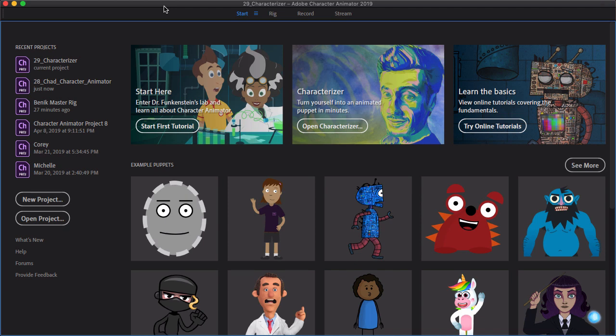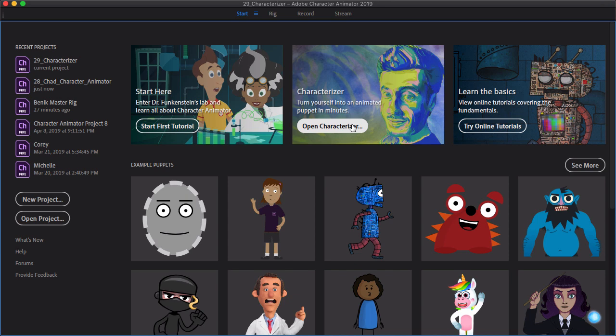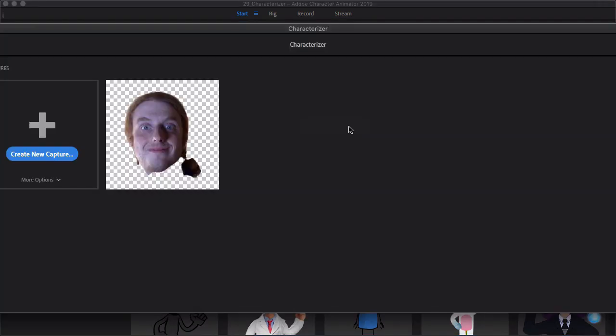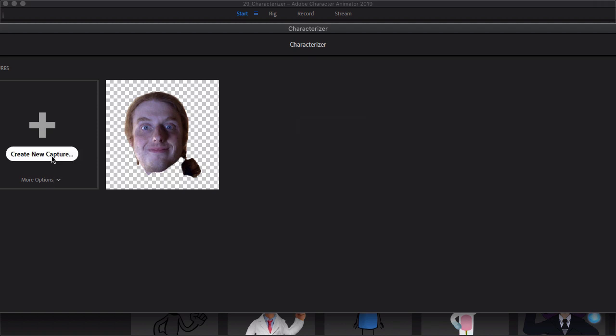To access the Characterizer, we are on the Start panel in Character Animator, and you'll see right here in the center, we have Characterizer. Let's just go ahead and click on Open Characterizer to bring this up. You can see I already was testing something here, so we just want to go ahead and create a new capture for this.